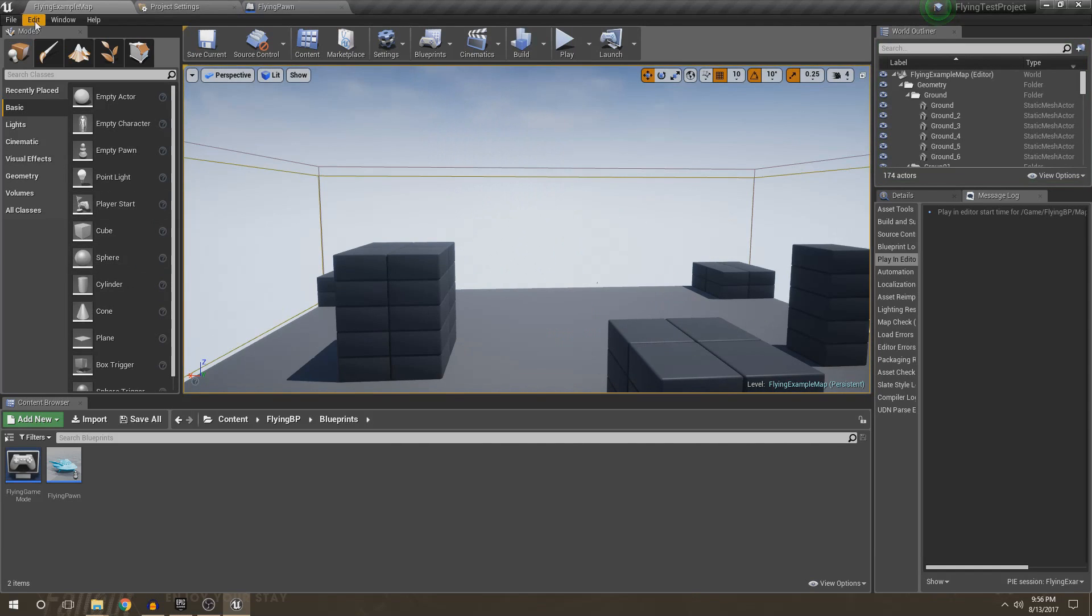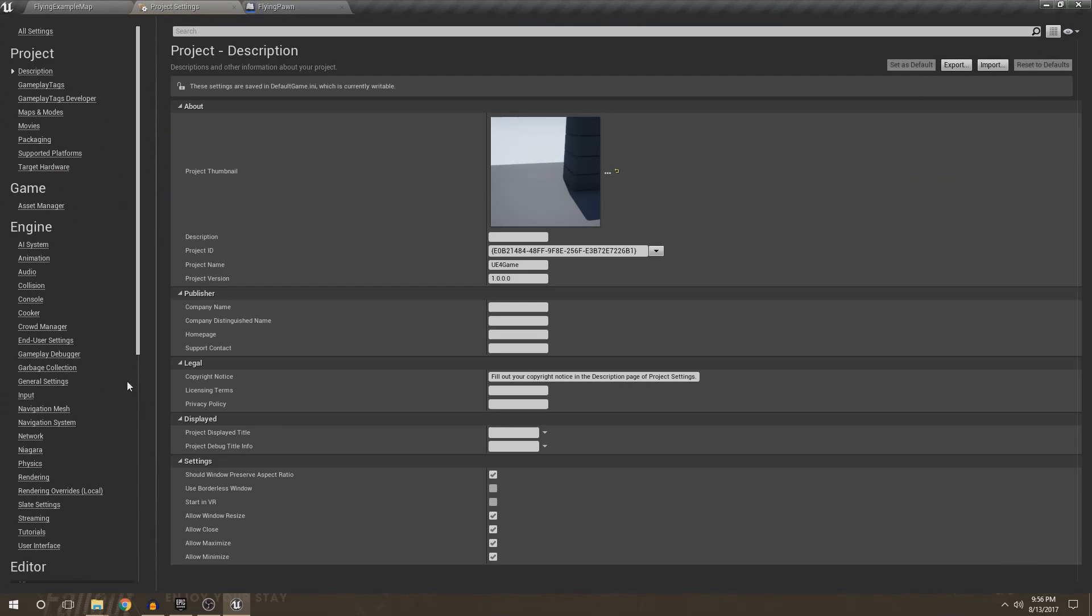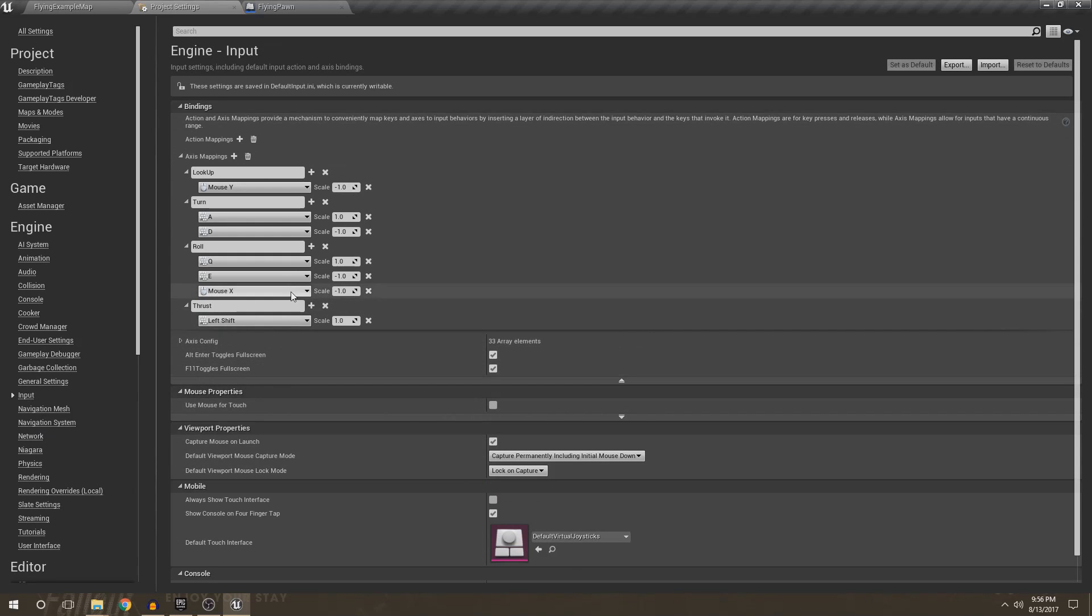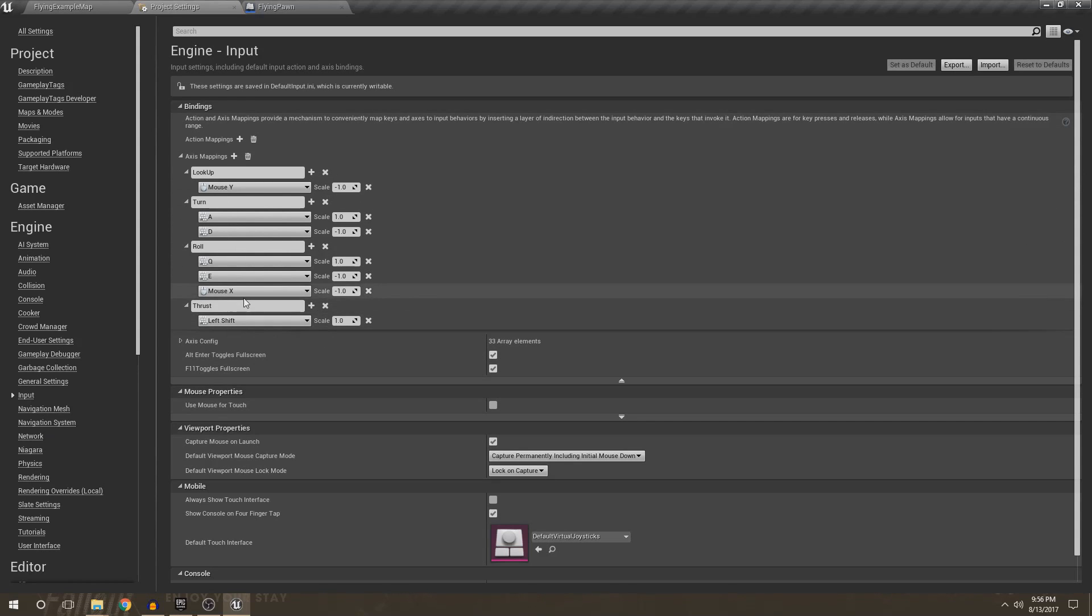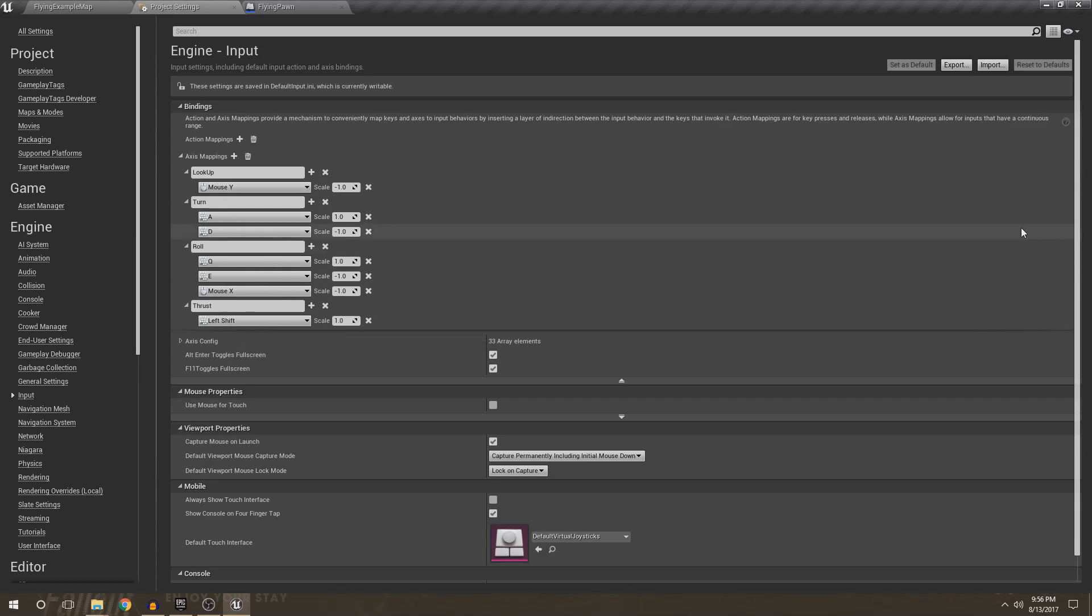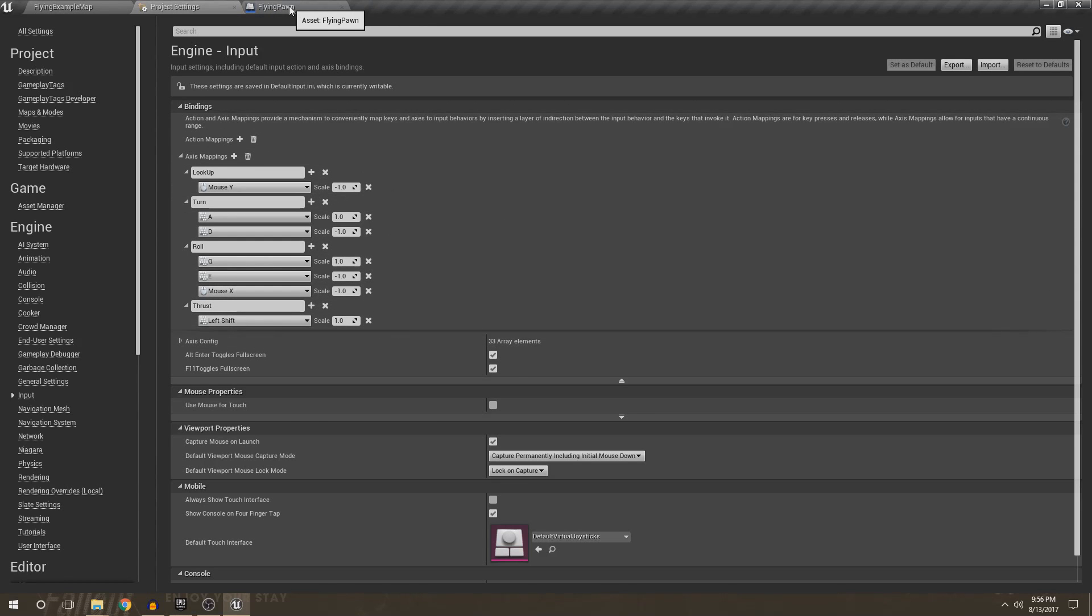So first thing what we're going to do is go to Edit and Project Settings, and then we're going to make sure we have our inputs the same. All we need is look up, turn, roll, and thrust, which are pretty much as they seem to be. Look up is obviously looking up and down, turn is left and right, roll is rotating, and then thrust is making sure we go forward. I have roll on the mouse X as well, so when I move my mouse side to side, it'll roll because that feels nice. Just make sure you have similar inputs, and then we'll be good to go.